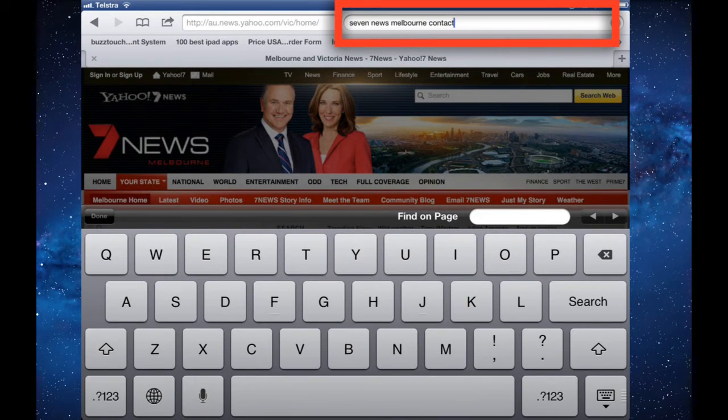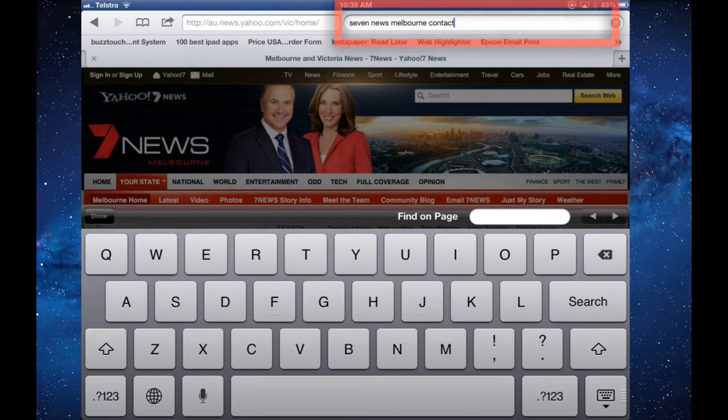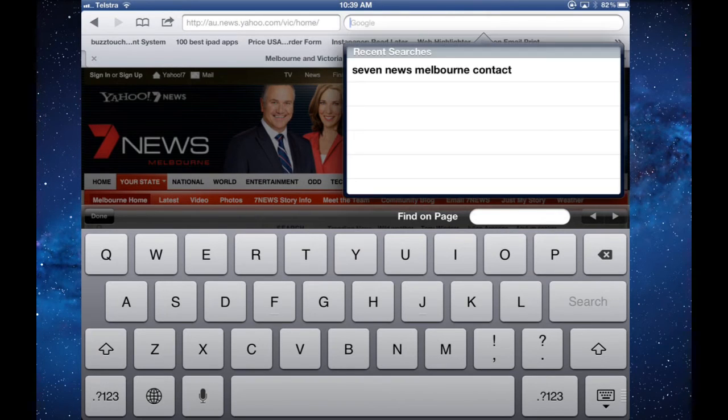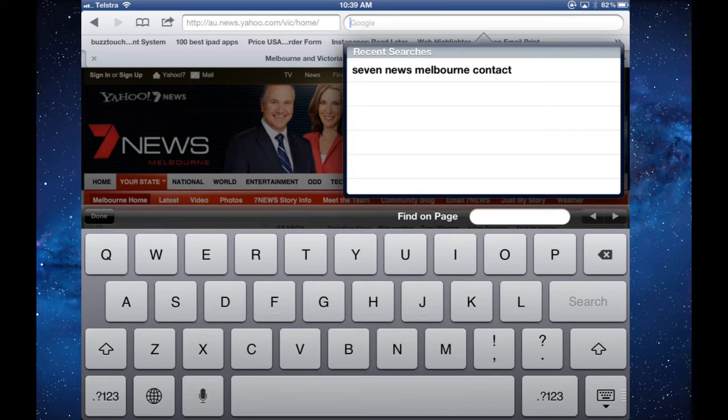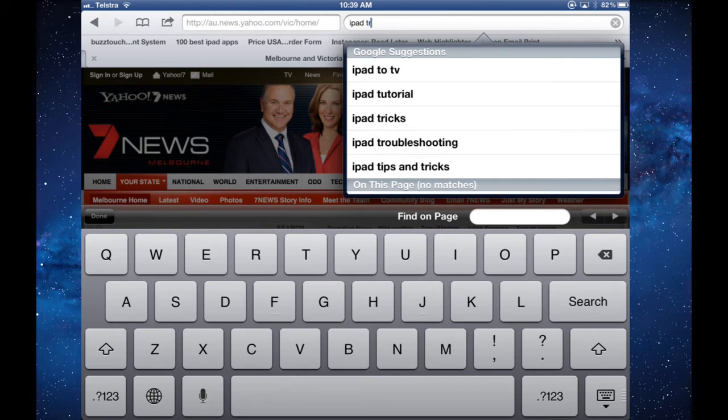How do you search on the iPad? When you tap into the search bar, the cross will delete everything in there and you can type in another search. So as we are working on an iPad, type in some iPad search for troubleshooting.